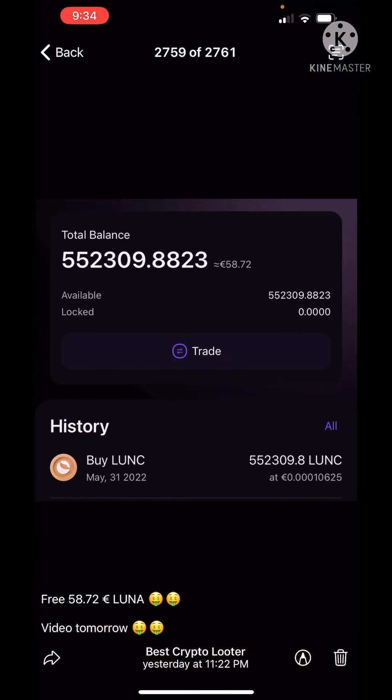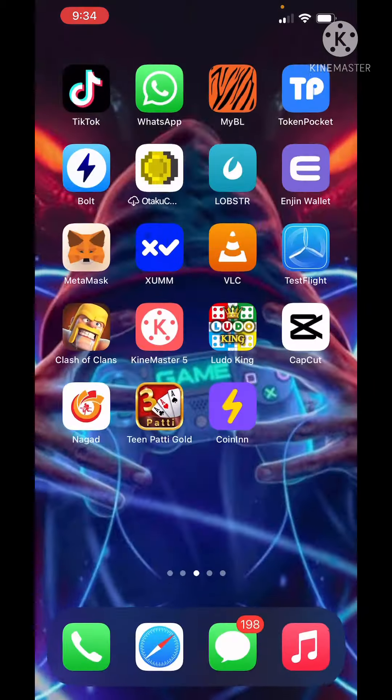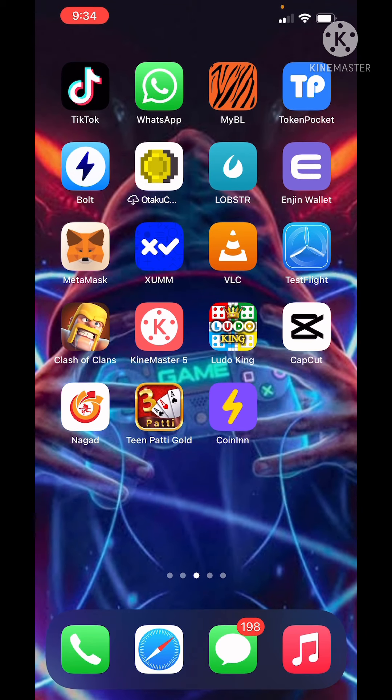I am going to show you this in the next video. I am also going to join the Telegram channel, so please check that out.